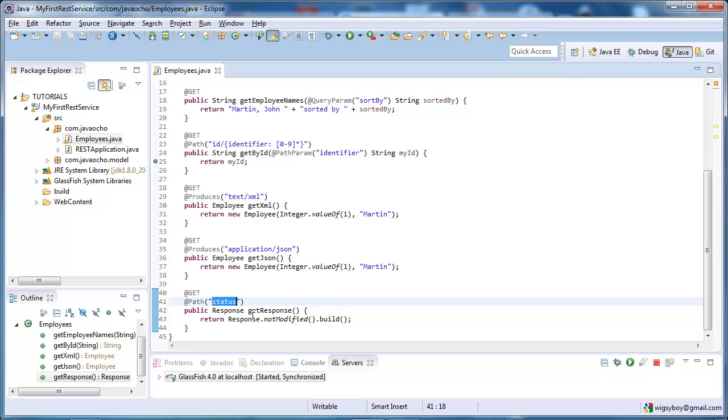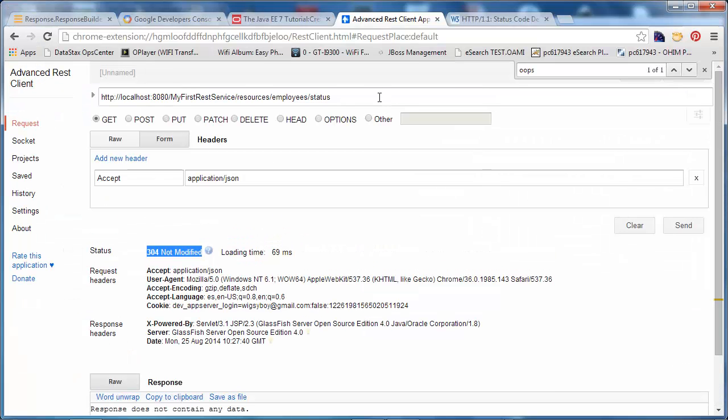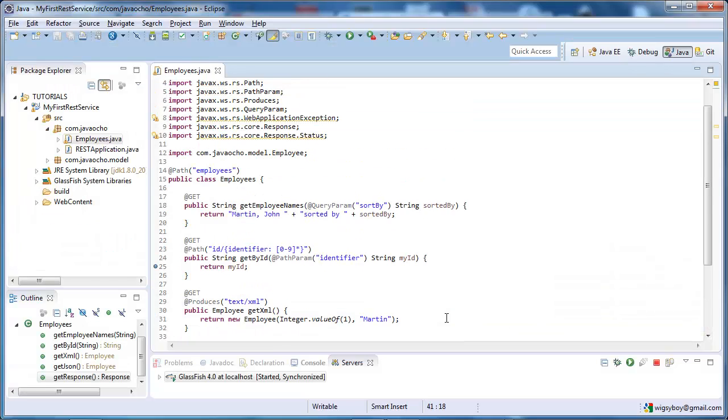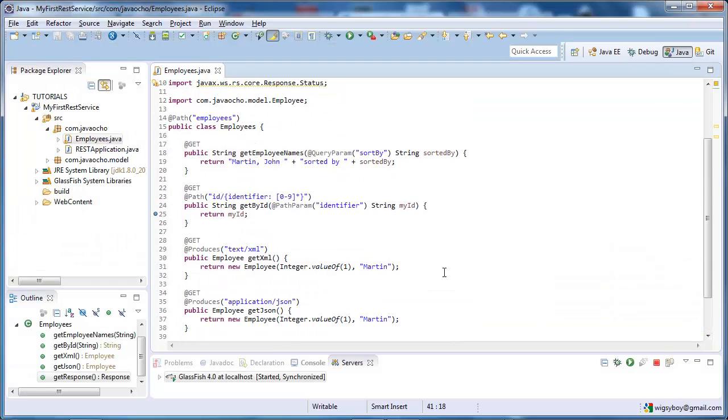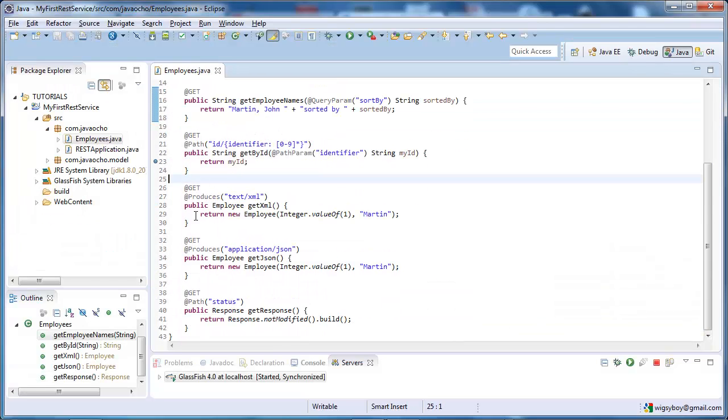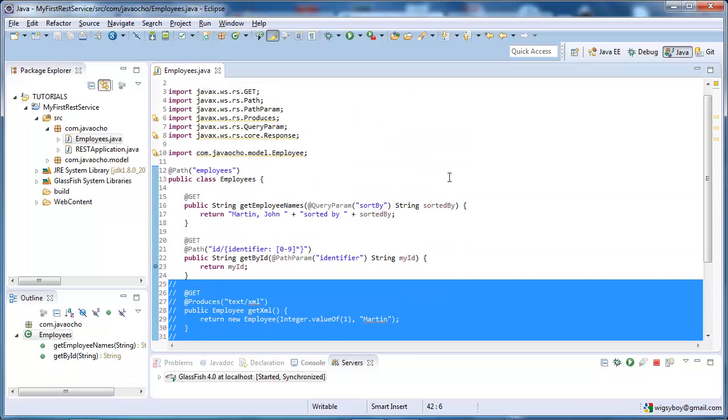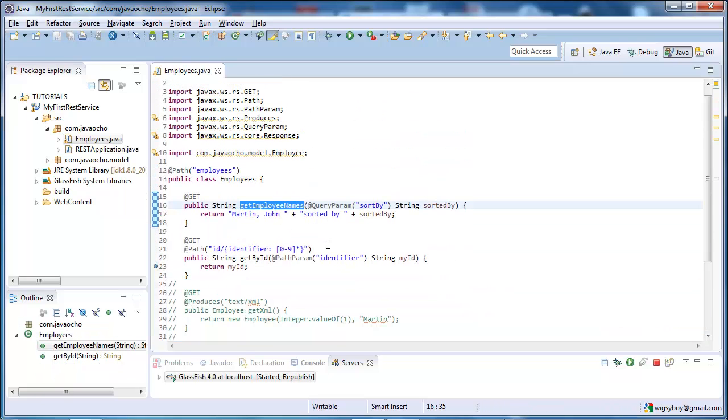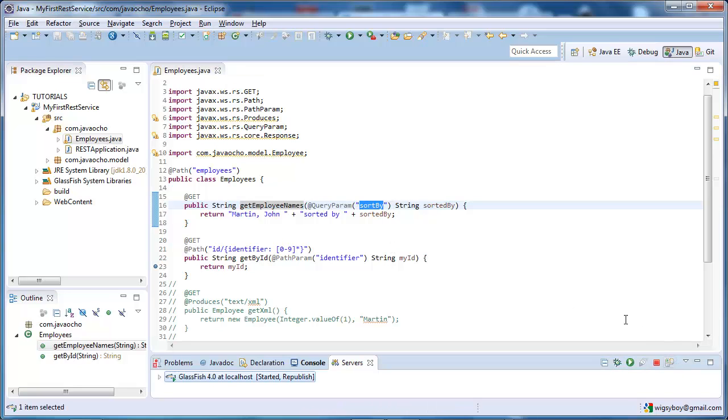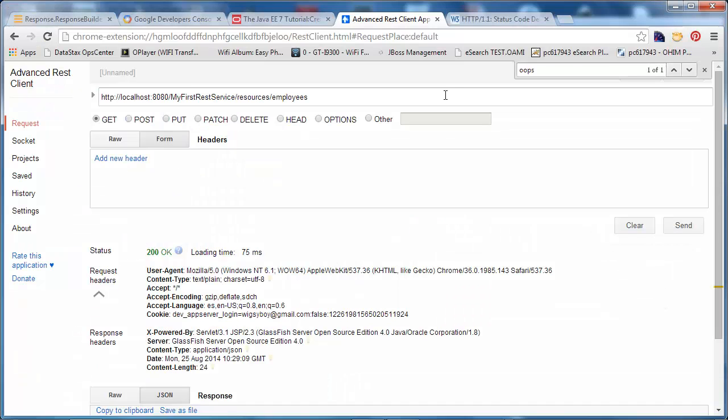Now, obviously, we wouldn't have a service that just returns an error message, but you get the idea. So, let's just comment out this method, but at the moment, we're going to look at our getEmployeesByName, which has a query parameter, sort by, and just going to deploy the changes.